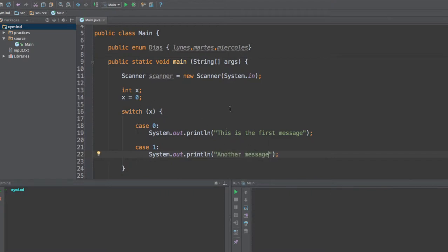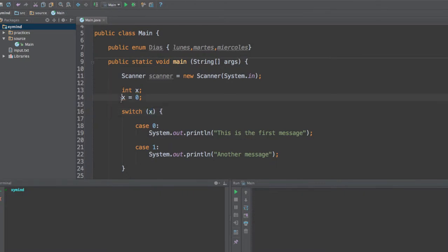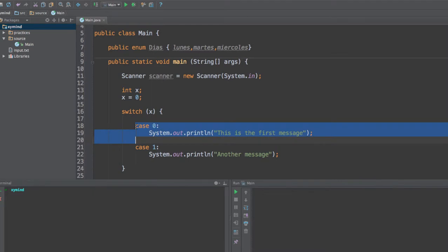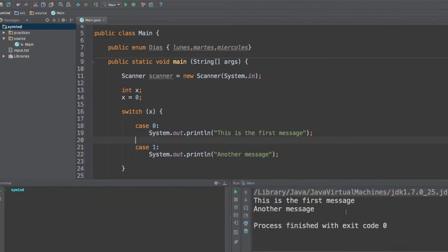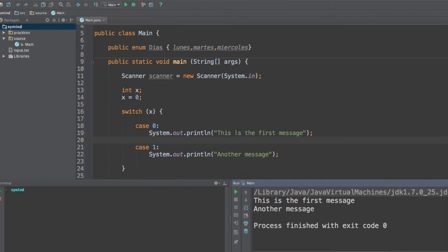Now, if we want to run this code, what do you think is going to happen? We are going to evaluate this x variable, and since x is the same as zero, we are going to go to this case which is the case with the zero. So if you run this code, we are going to see something really interesting happen. Just go ahead and wait a little bit until this code runs. And what we see is this is the first message, and after that, we see another message.